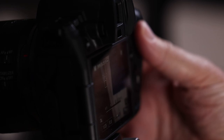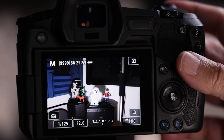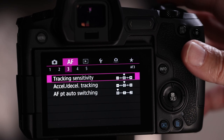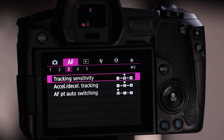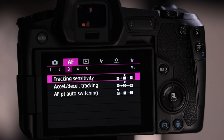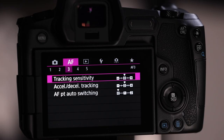AF menu 3 we'll return to for fine-tuning. Briefly: tracking sensitivity controls the 'stickiness' of the focus box — more negative means it sticks to your target more, more positive means it can jump to another subject quickly. Acceleration/deceleration is at zero out of the box; it tells the Canon how unpredictable the subject's movement might be when tracking. AF point auto switching: just leave that at default, it doesn't do much in practice.